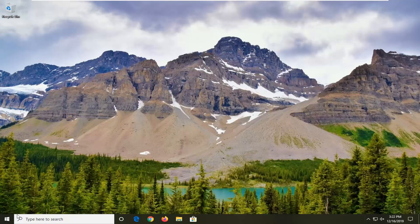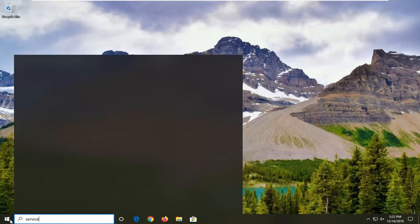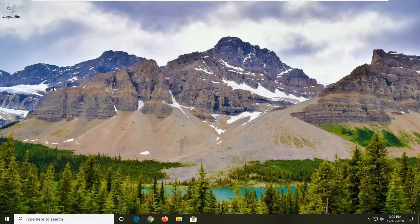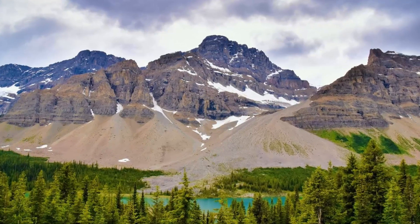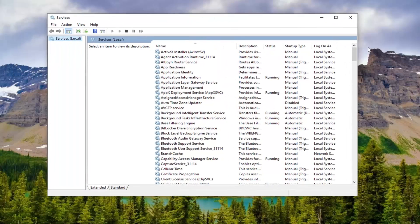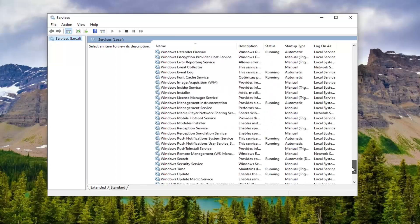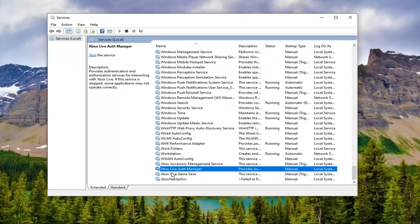Once we've restarted our computer, you want to open up the start menu, type in Services. The best match should come back with Services. Go ahead and open that up. You want to locate the Xbox services, so I'm just going to scroll down here.